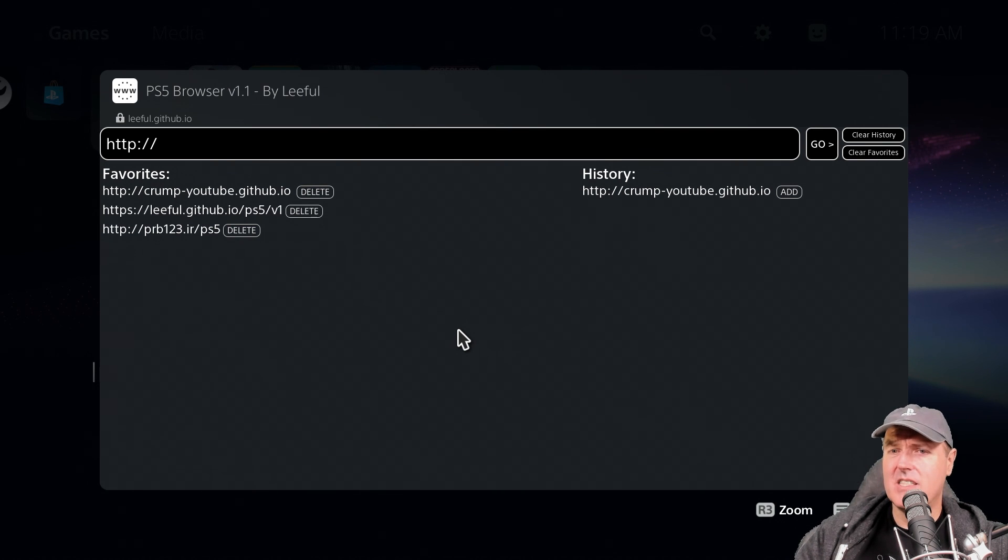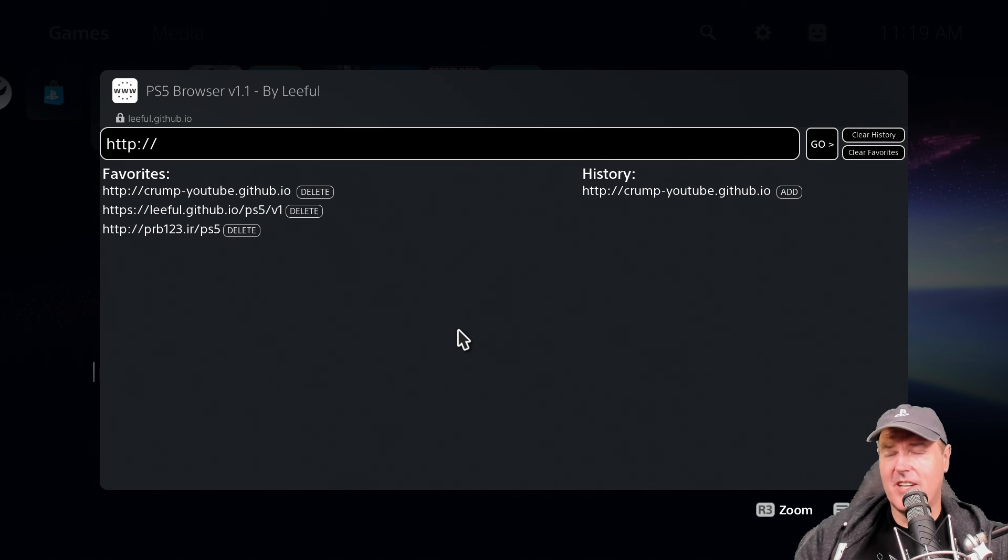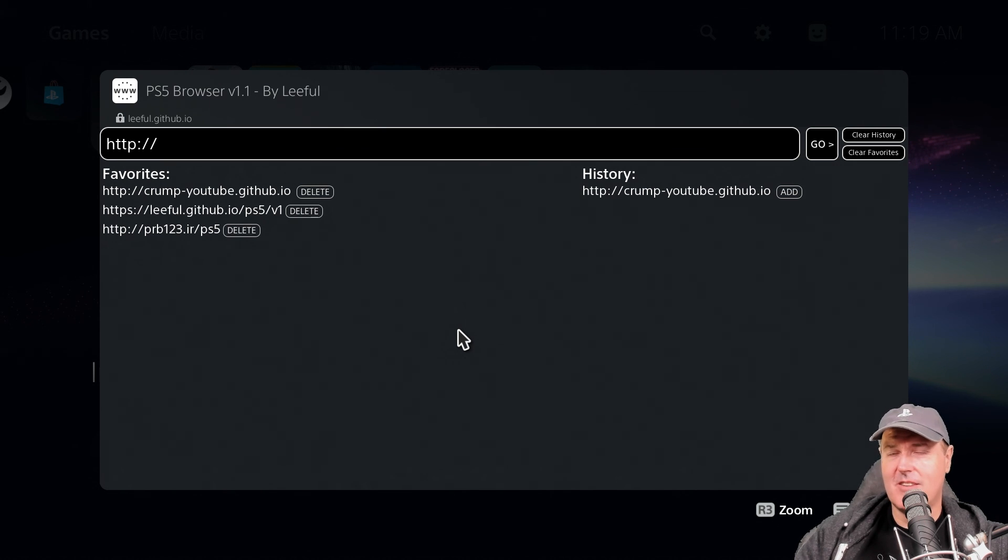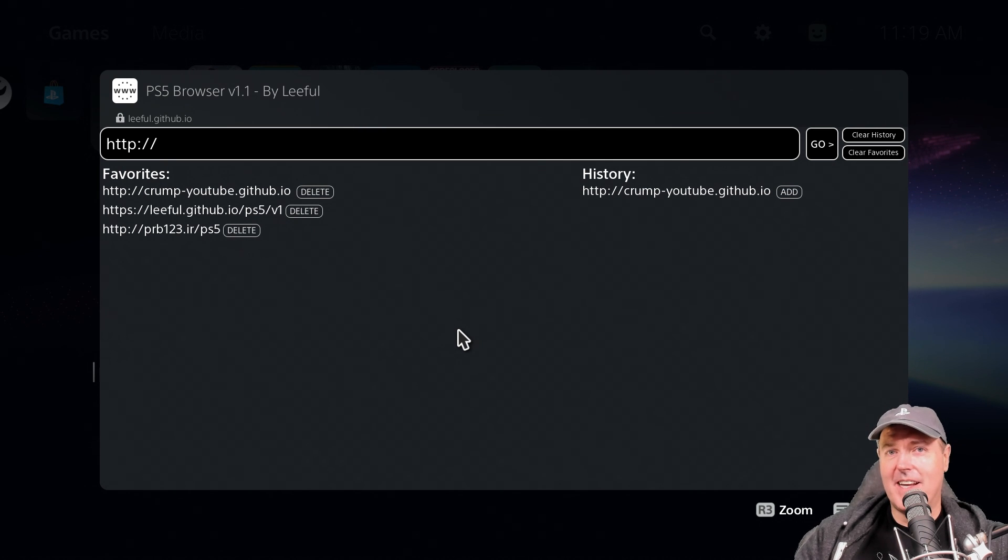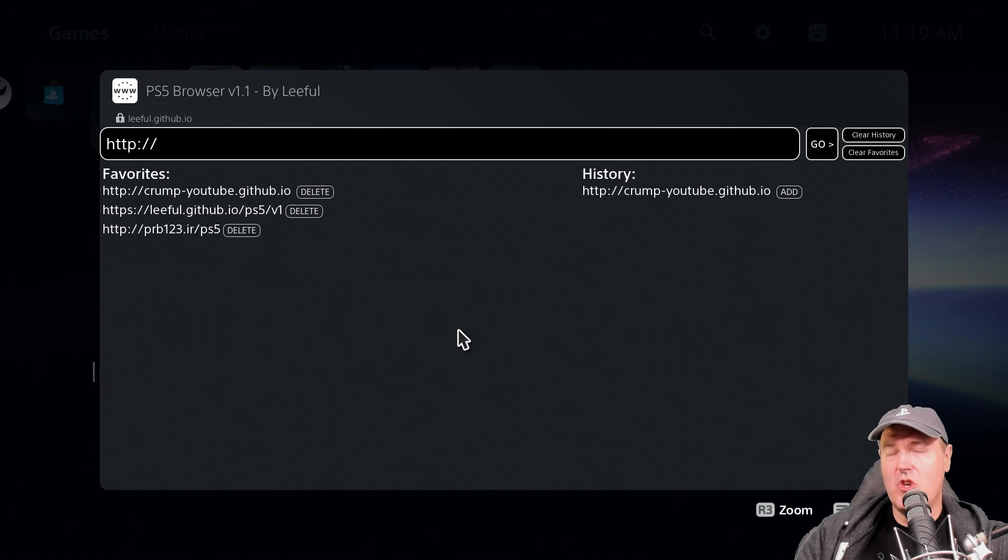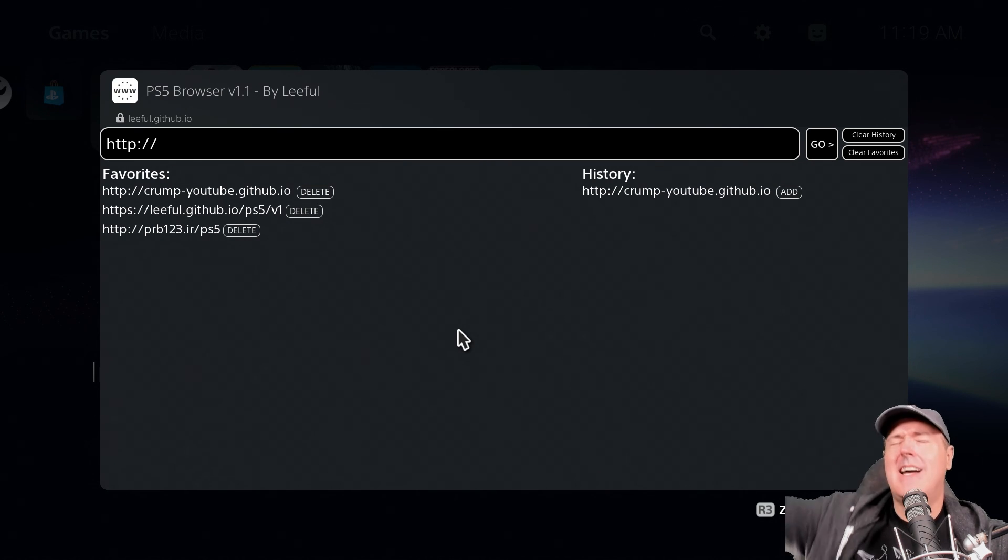Well anyway I hope this video helped and thank you so very much for watching. I ask that you like this video, subscribe to the channel. I've got so much more PlayStation 5 content coming. Okay thank you again and I'll see you on the next one. Michael out!